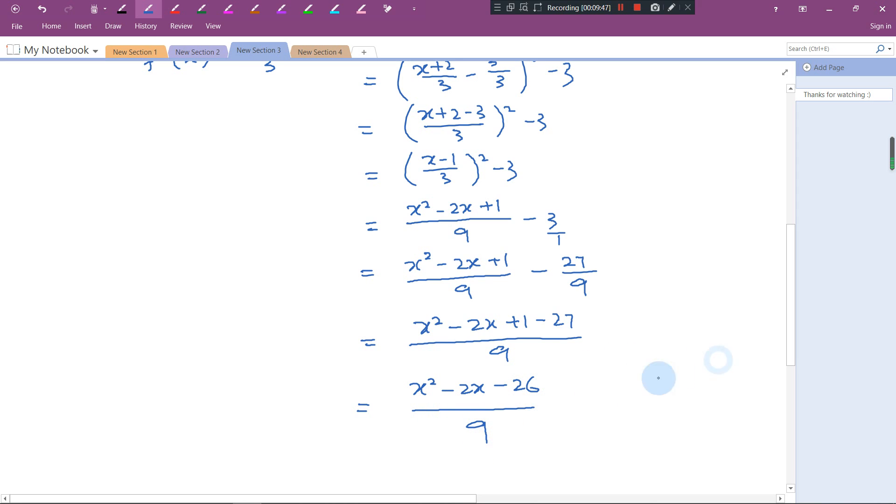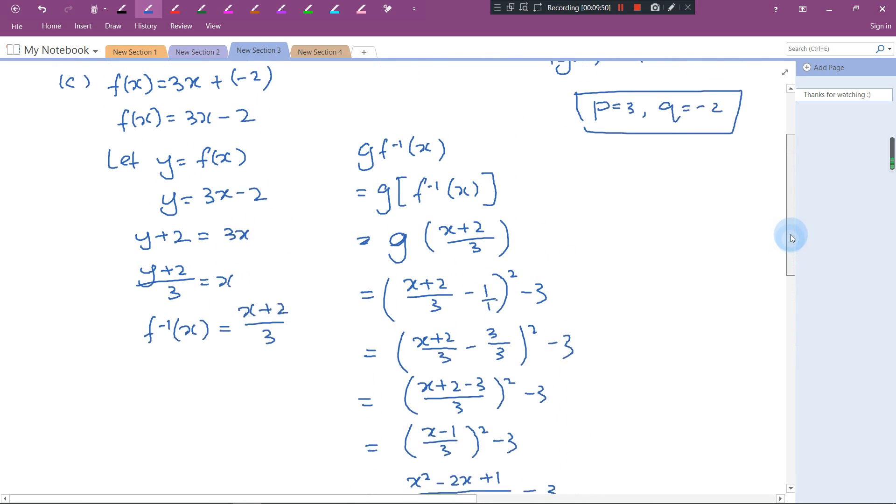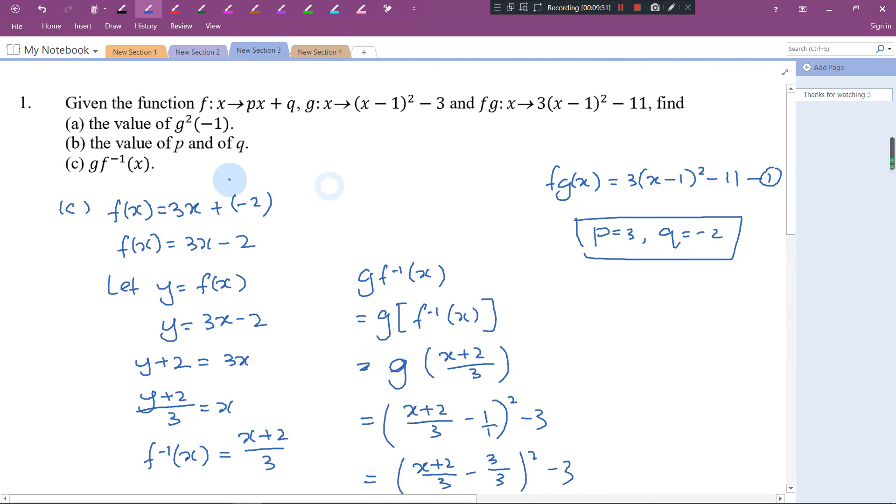x² - 2x + 1 - 27 gives -26, so the answer is (x² - 2x - 26)/9. This is the answer for Part C.